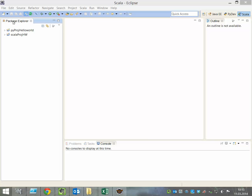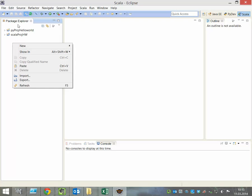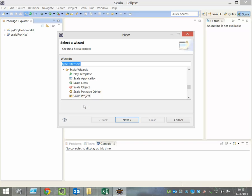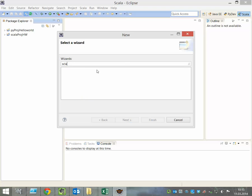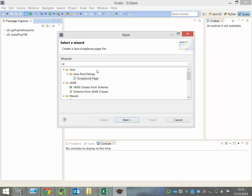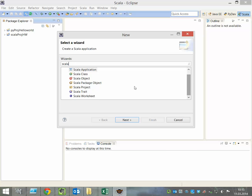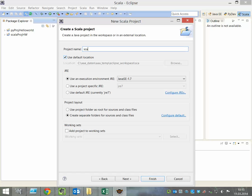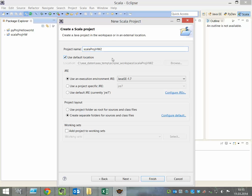Click right in the Package Explorer, select New, Other, search for Scala, and create a new Scala project. Click yes and give the project a name, something like ScalaProjectHaloWorld2.